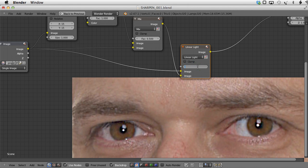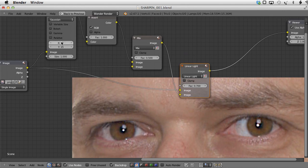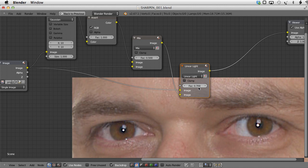Let's lower the factor to 0.7. Mute this node to see the result before, then unmute — this is after. Now we have a greater level of control because we can control not only the factor of this node but also the amount of blurriness. Let's set it to 30 — but this seems much too high. I think that for this image a blur amount of 10 is reasonable. In that case we can make the factor a little bit higher, like 0.9 or even 1.